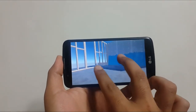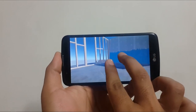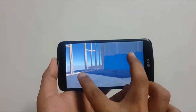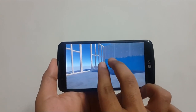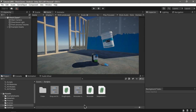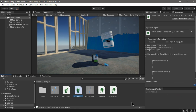Hello everyone, welcome back to another video. In this video I'm going to show you how to detect pinch gesture on touch screens and mouse scroll using the new input system. So let's get started — we're going to create a new script for pinch scroll detection and wait for it to compile.